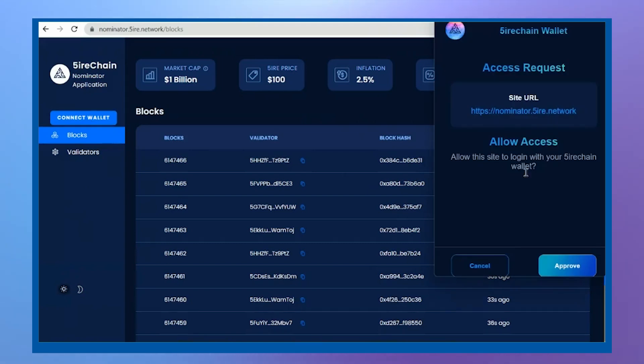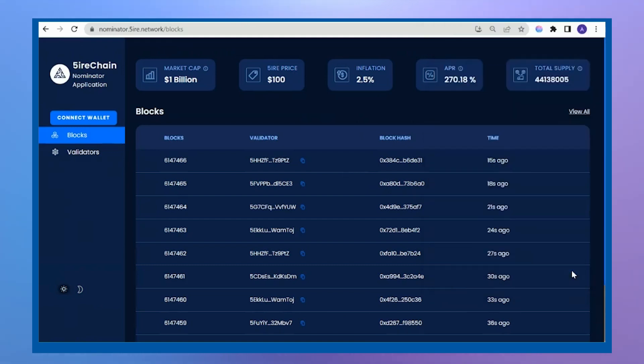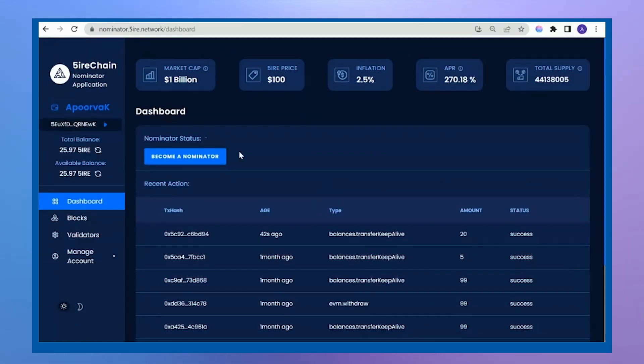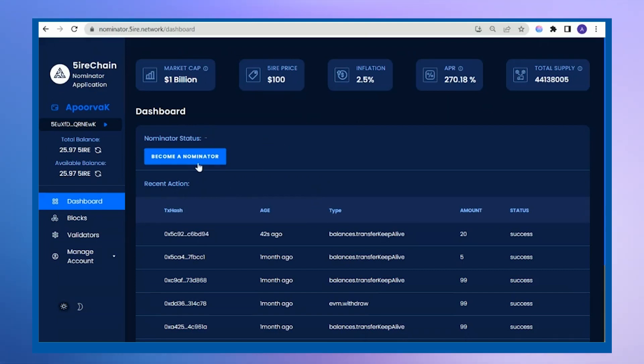A pop-up will appear. I have to approve this. After approving, you will land on the dashboard page. My nominator status is currently not available as I have not nominated. Let's click on becoming a nominator.